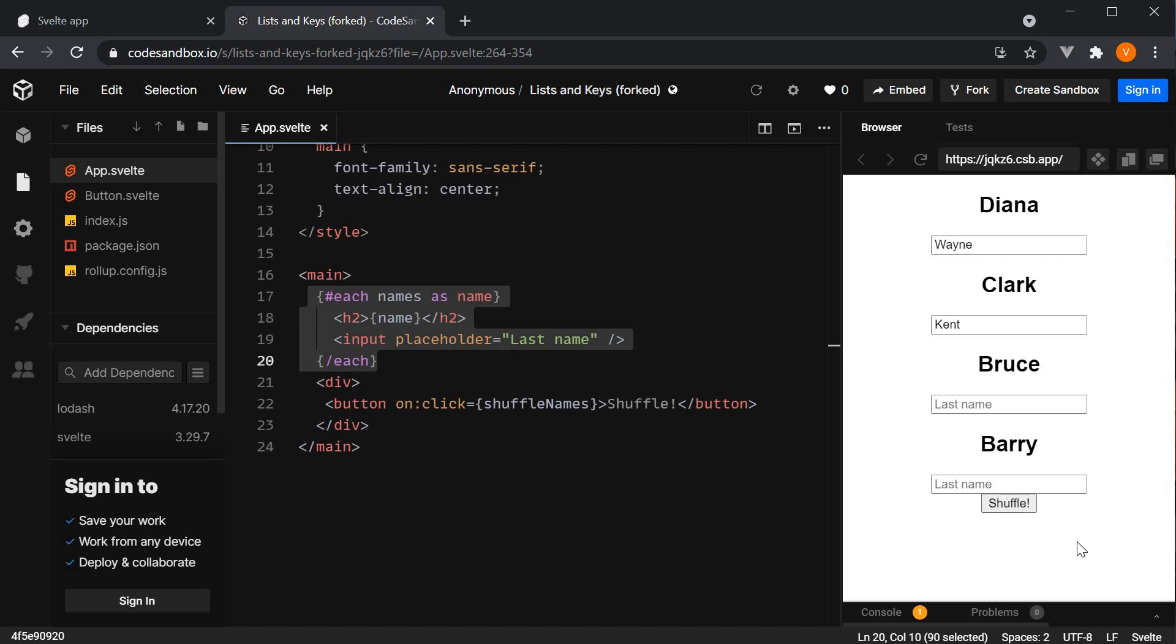This is the drawback of not using the key expression when rendering a list of elements. When you don't specify the unique key, Svelte simply patches the value. This behavior causes the bug when working with temporary state like the DOM state or when adding and removing elements to the list.